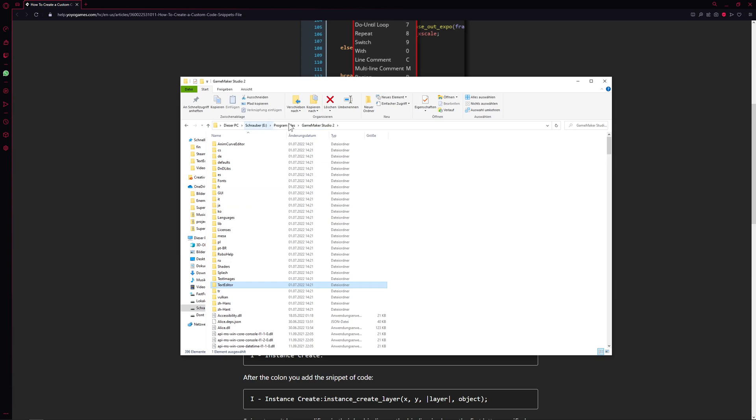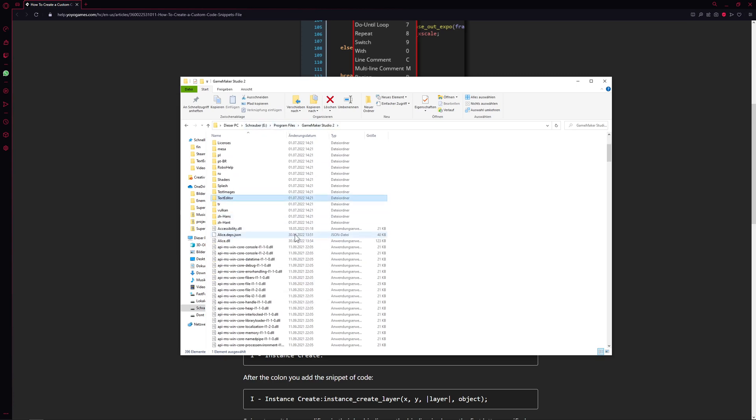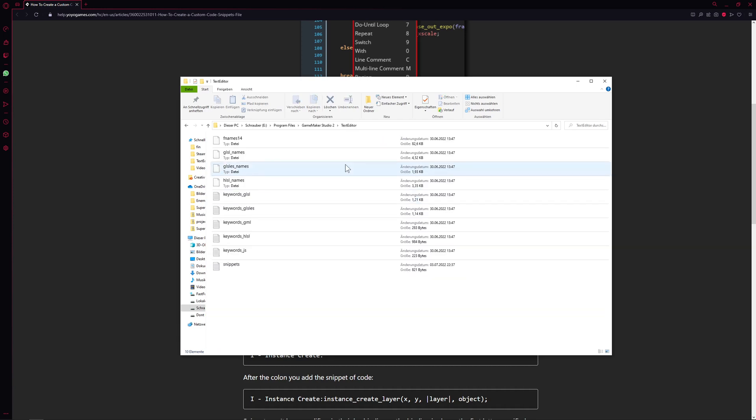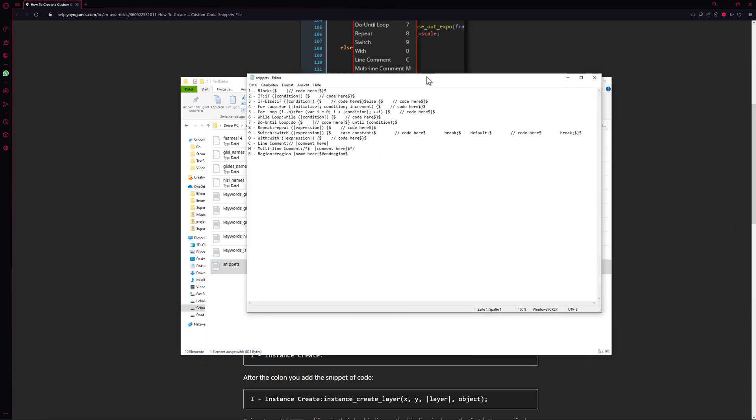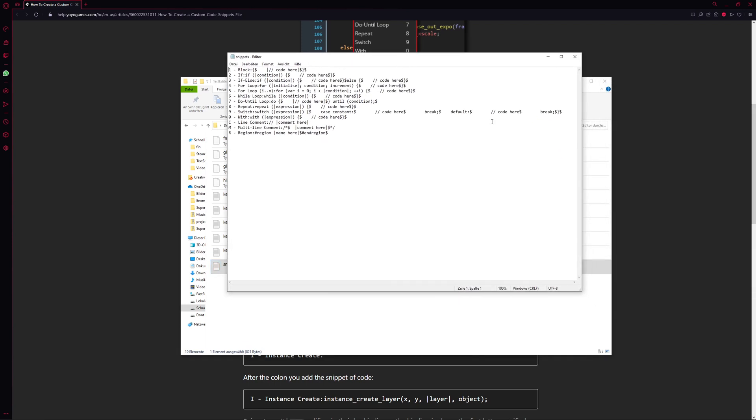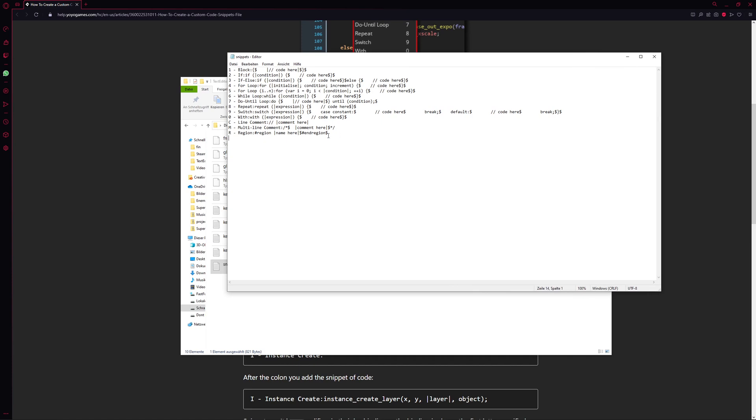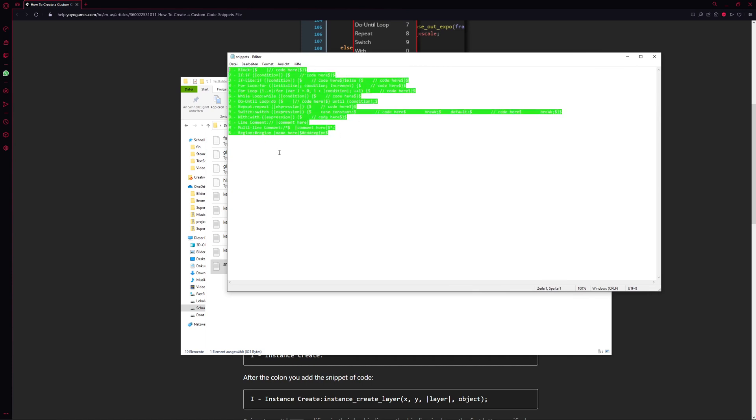For example, where I installed it, it's just under Program Files/Game Maker, and then you got a thing called Text Editor - a folder in your thing - and then you got a file called snippets.txt. Once we open it, this is how it looks like, and this is basically the stuff if you press F4.